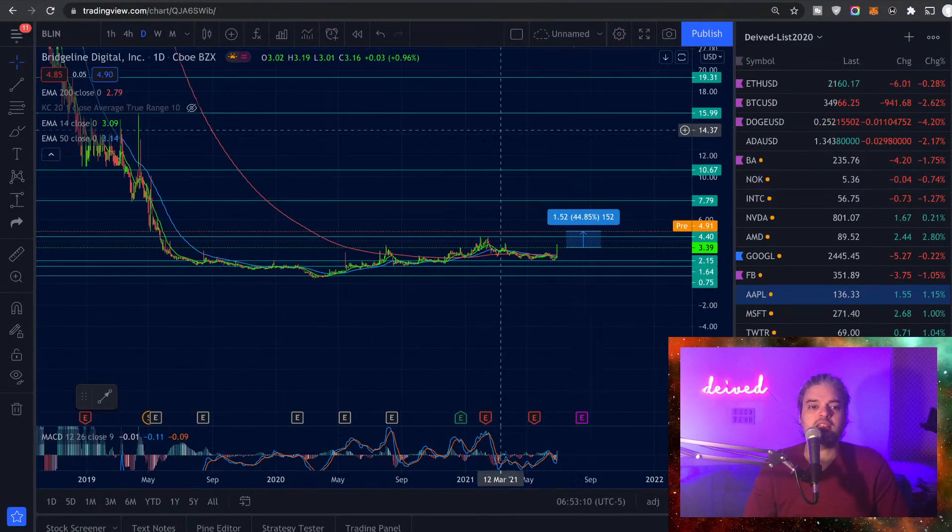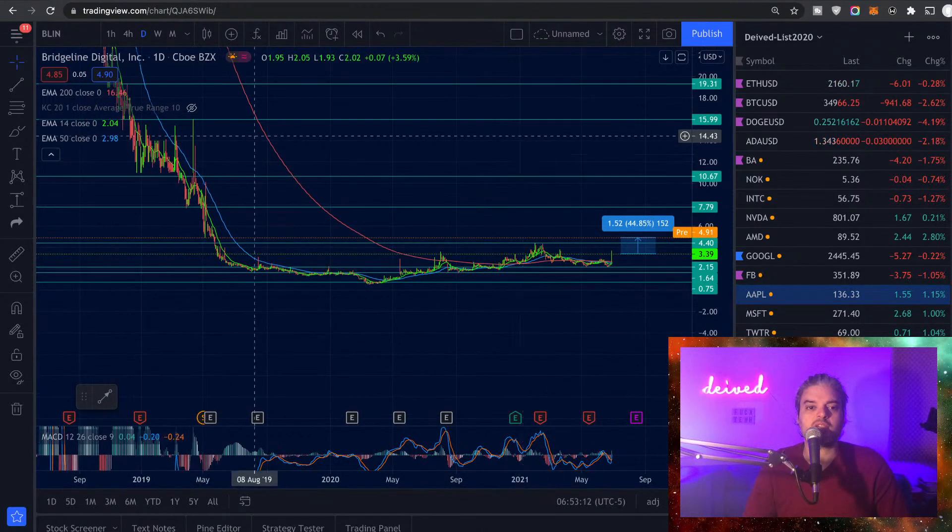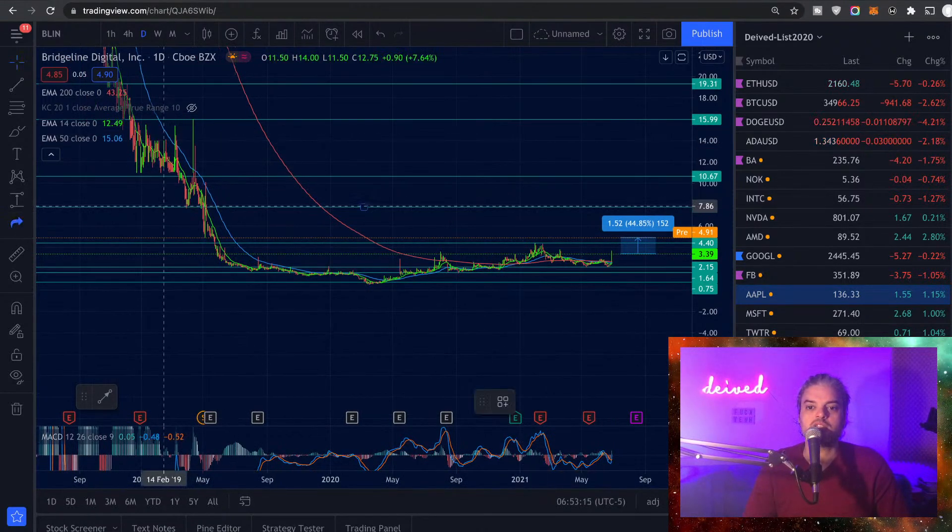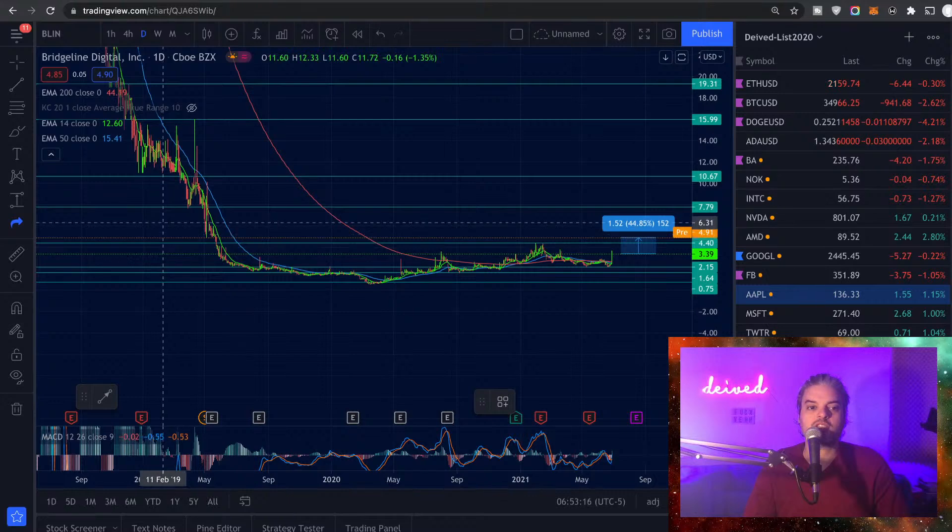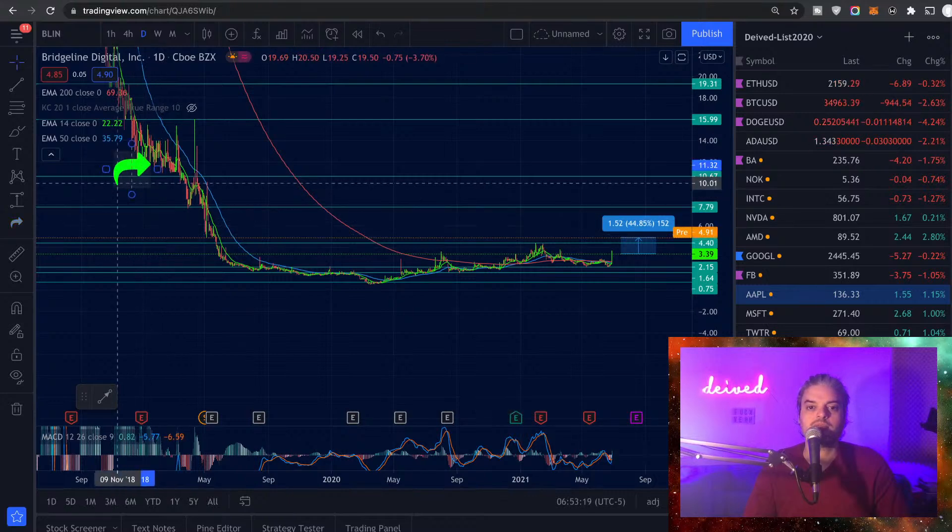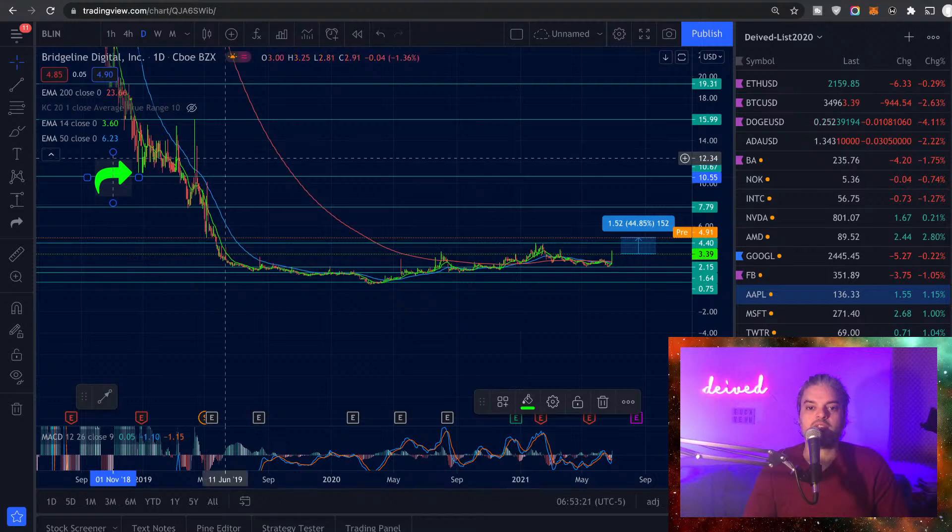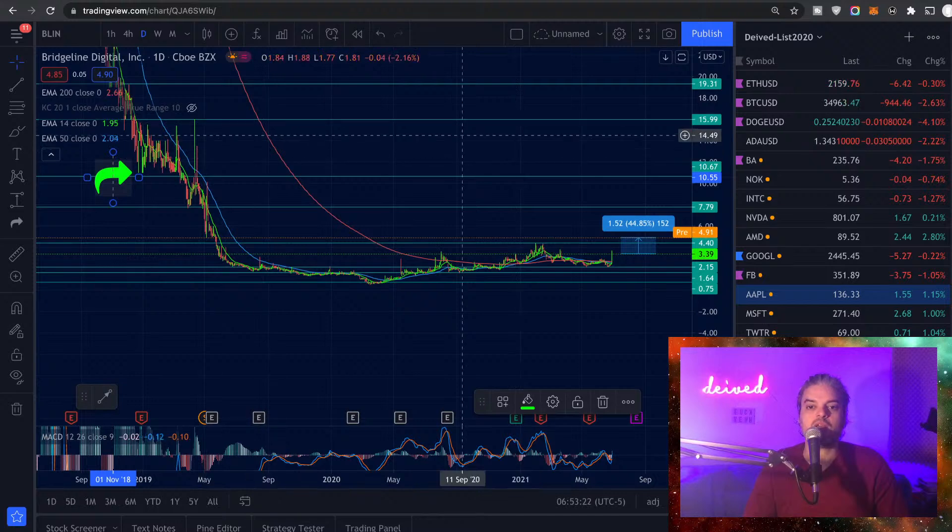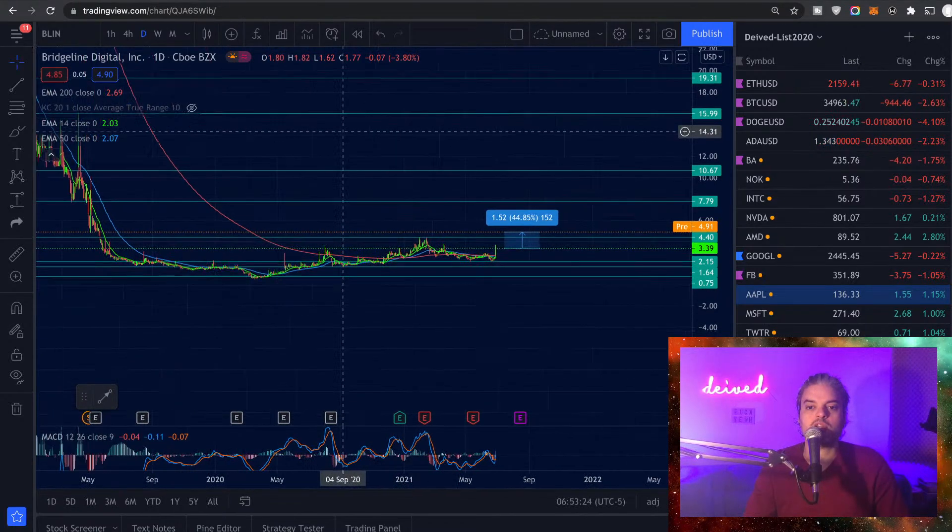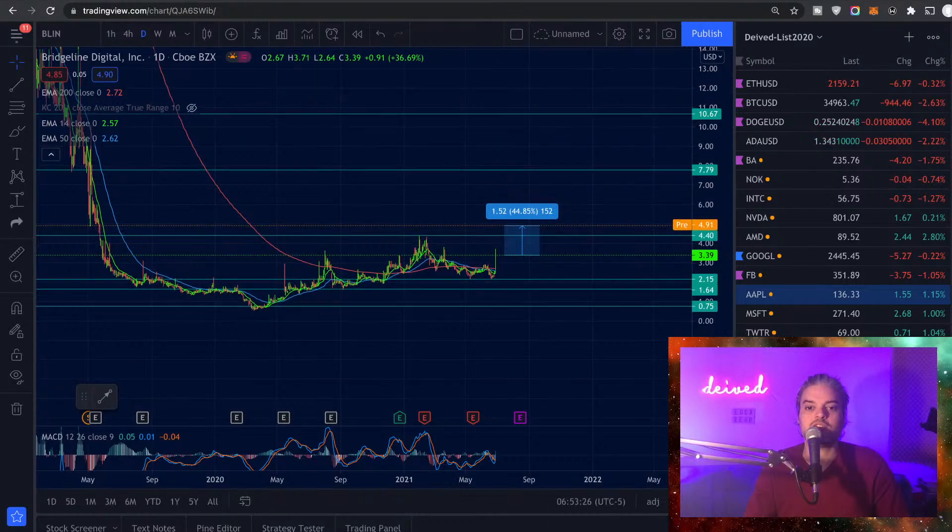I actually see some levels over here that we can add as areas that we can keep an eye on. But I see the next area that the price can have issues will be about $7.70 or even $10. Further than that, $15.